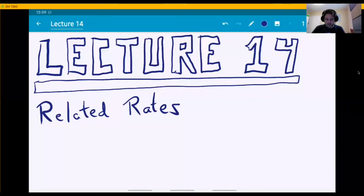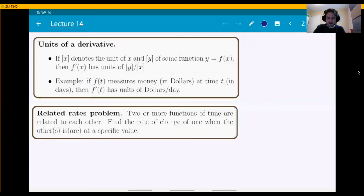Welcome to lecture 14 with the topic of related rates. This topic is actually nothing new. If you think about it, we already know all the theory that we need to solve these types of problems. Everything that we need to know is basically summarized here.